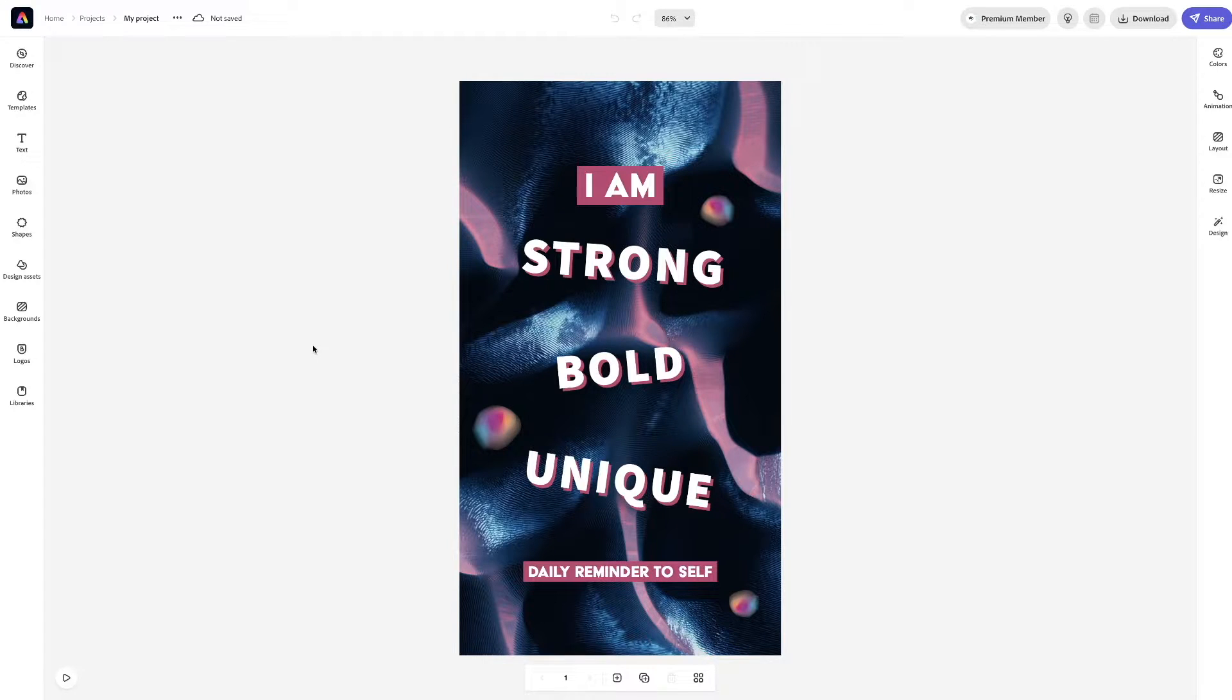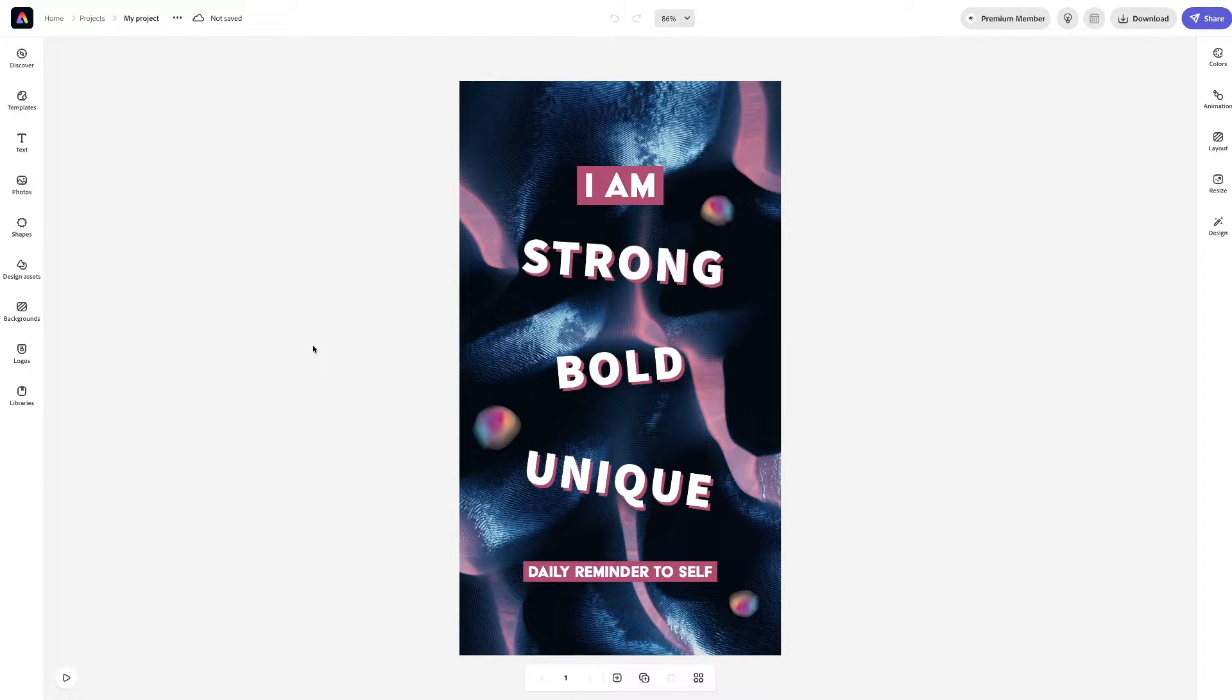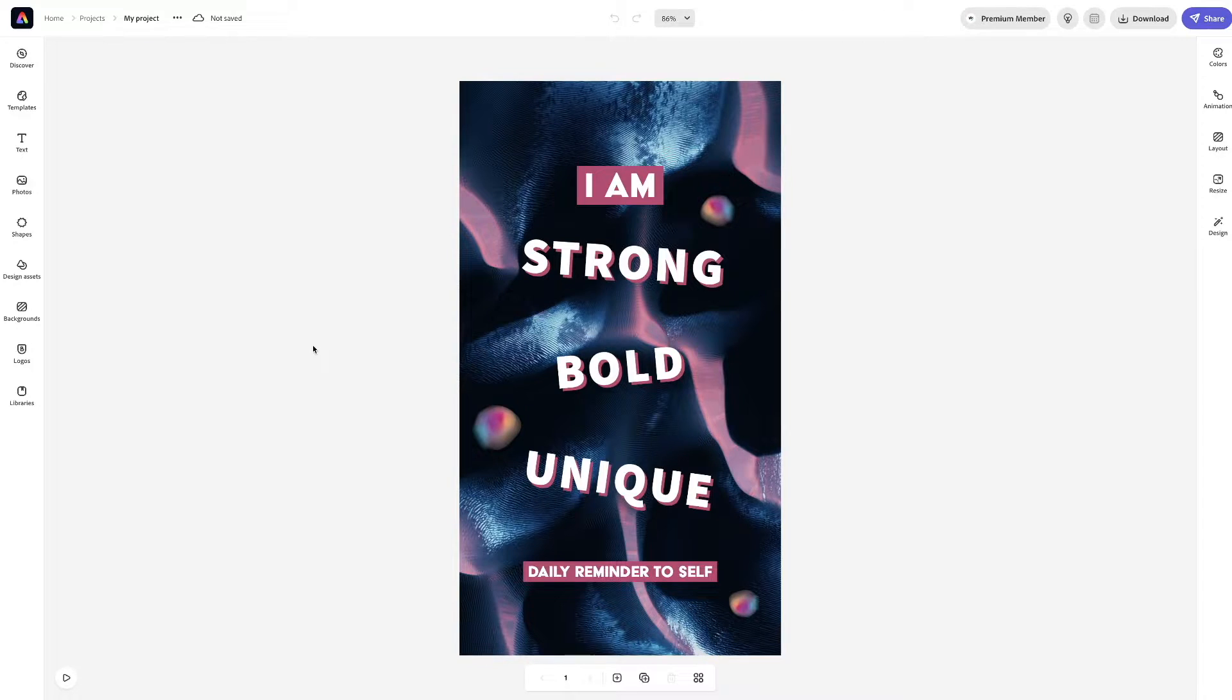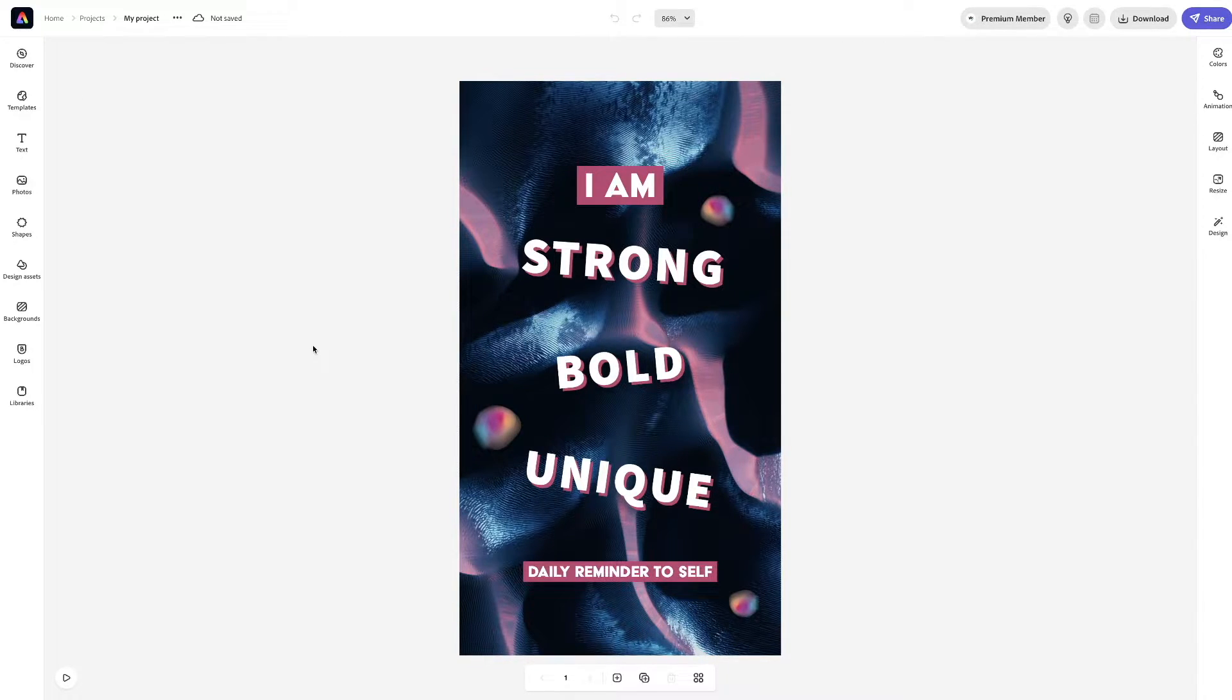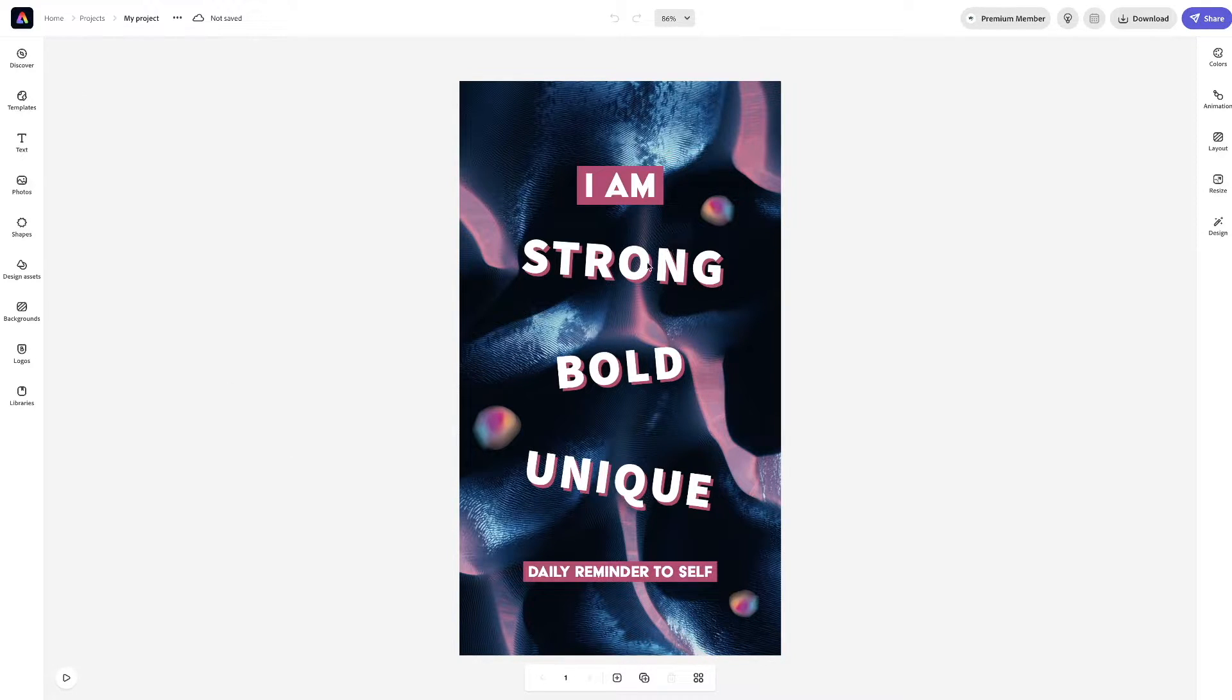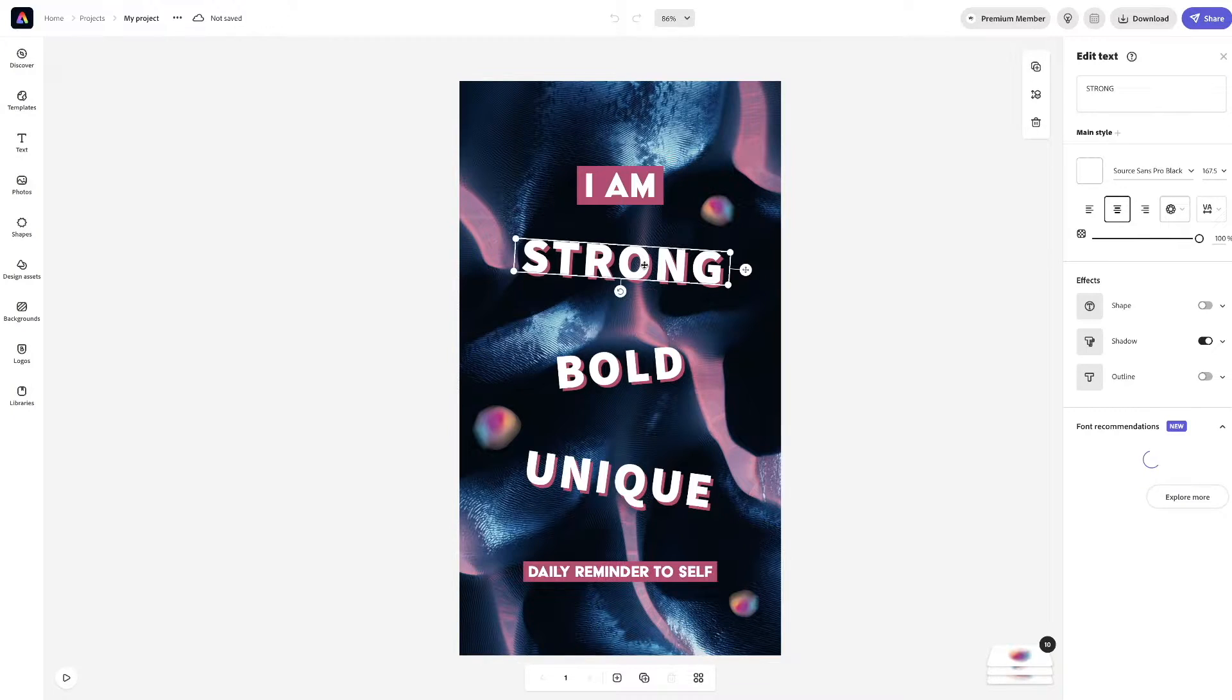Now, the reason we chose this is because it's animated. And this is kind of where we want to start off. So, I'm going to change it.